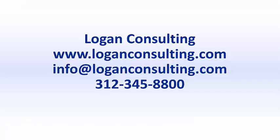For all of your Microsoft Dynamics consulting needs, please visit our website at loganconsulting.com, email us at info at loganconsulting.com, or call us at 312-345-8800.